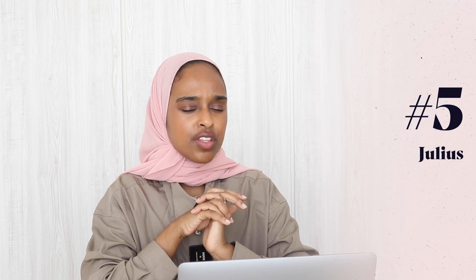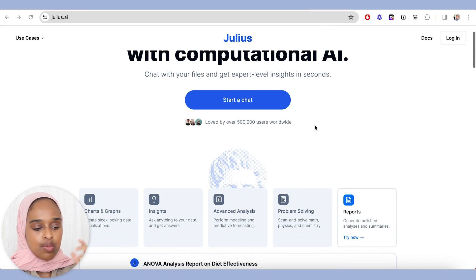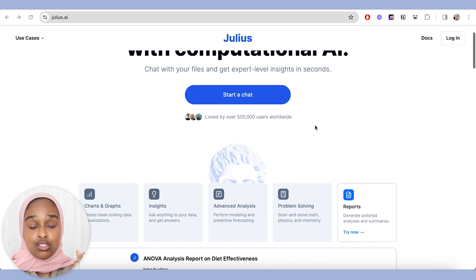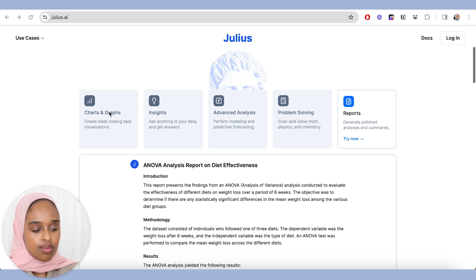The last tool, but definitely not the least, is called Julius. Julius is one of the only AI tools I have found that supports computational data and analysis. People ask me all the time if I know any AI tools that help with analyzing data, and I tend to say no because I genuinely don't know any. But this is one I discovered about a month ago and I think it's really handy and useful. You can use it for, for example, charts and graphs for creating really sleek-looking data.